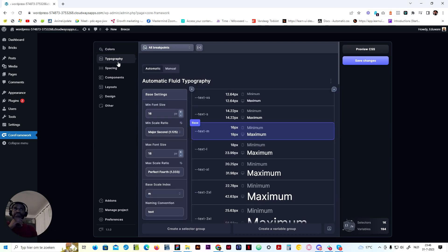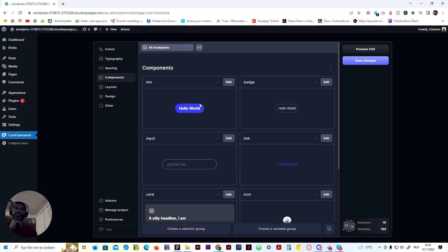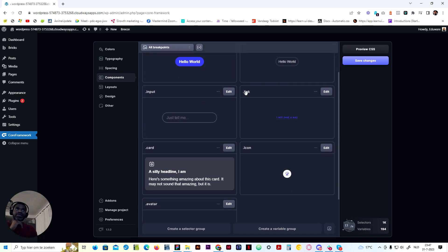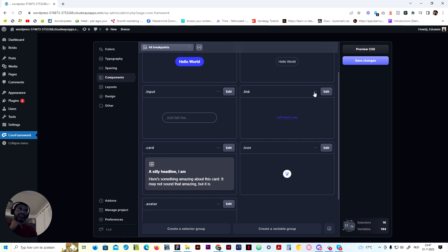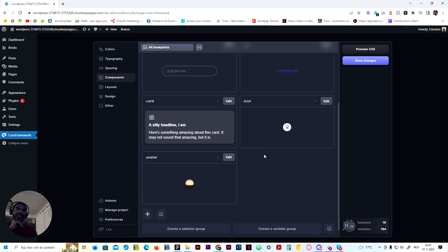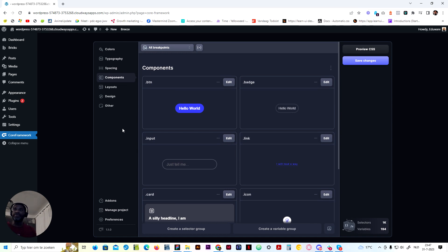As for typography, we tweaked this, but you can tweak it however you want. If you want the precise settings, just import the core files. Spacing we left alone. For components, we made a small tweak to the buttons — we removed the underline from the link. And that's about it, we didn't do anything more.